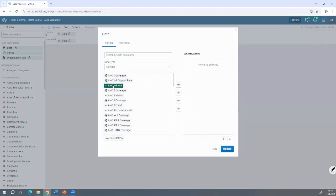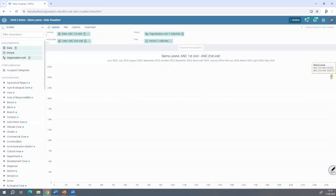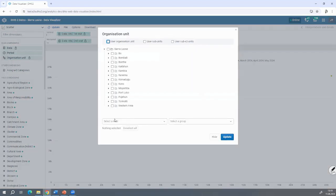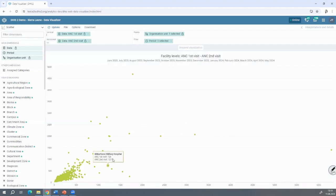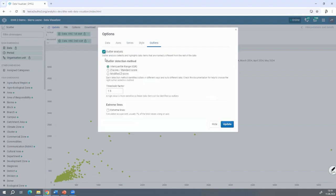I'll click on ANC First Visit, then click on ANC Second Visit, because there is a difference between ANC1 and ANC2 — there are variables involved. You can see Sierra Leone here. I haven't changed my organization unit. You can see the health centers. I click on outlier analysis, and you can see there are several methodologies. You don't need to be a statistician to do this work. I click on Interquartile Range, which is a robust way to detect aberrations or anomalies.